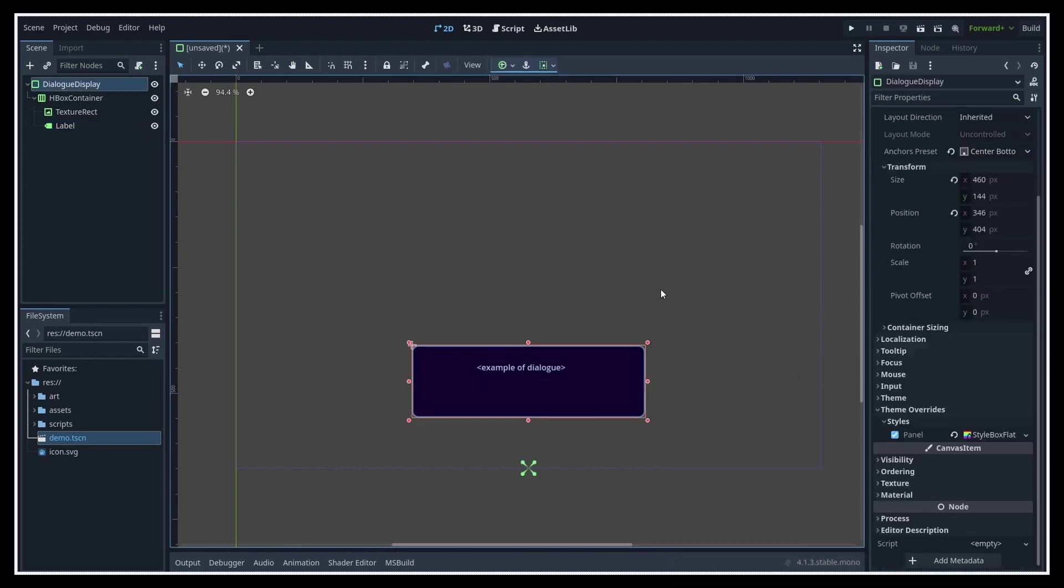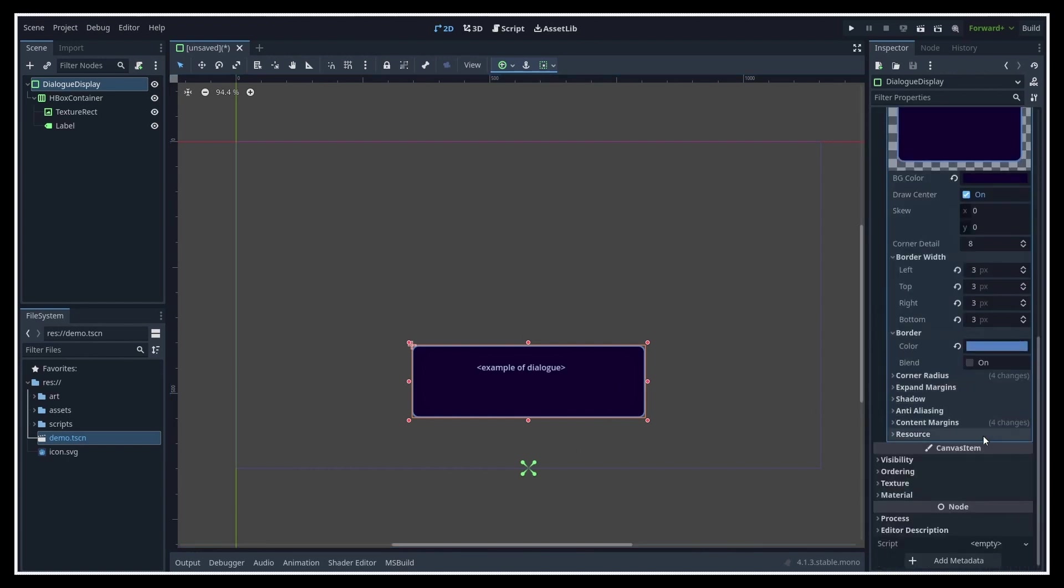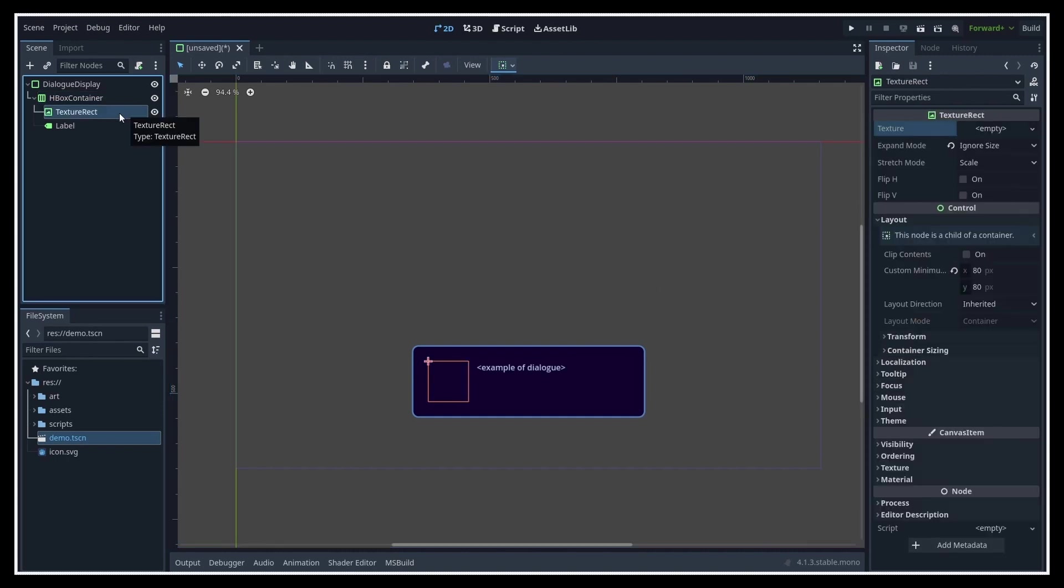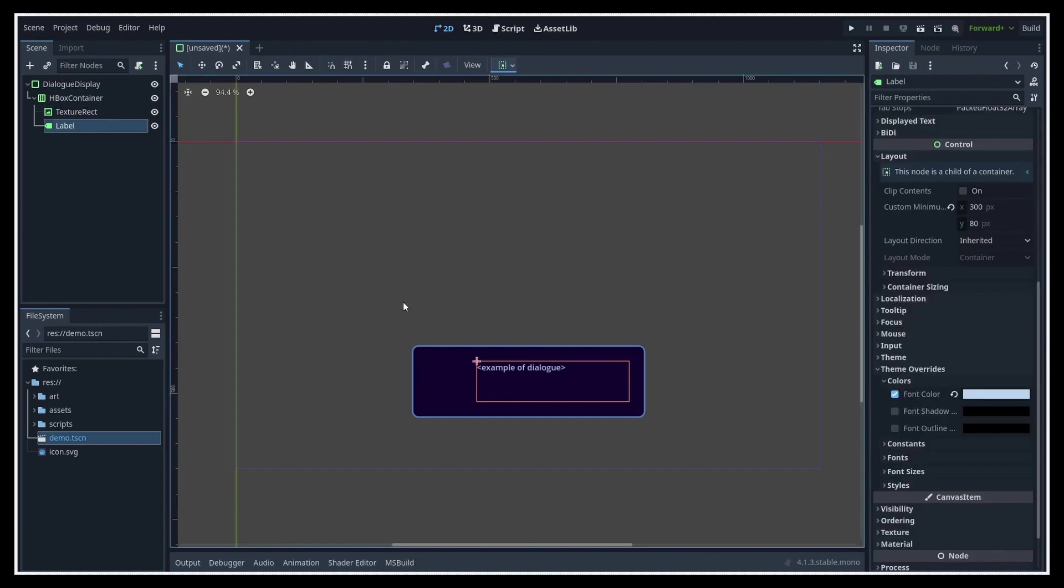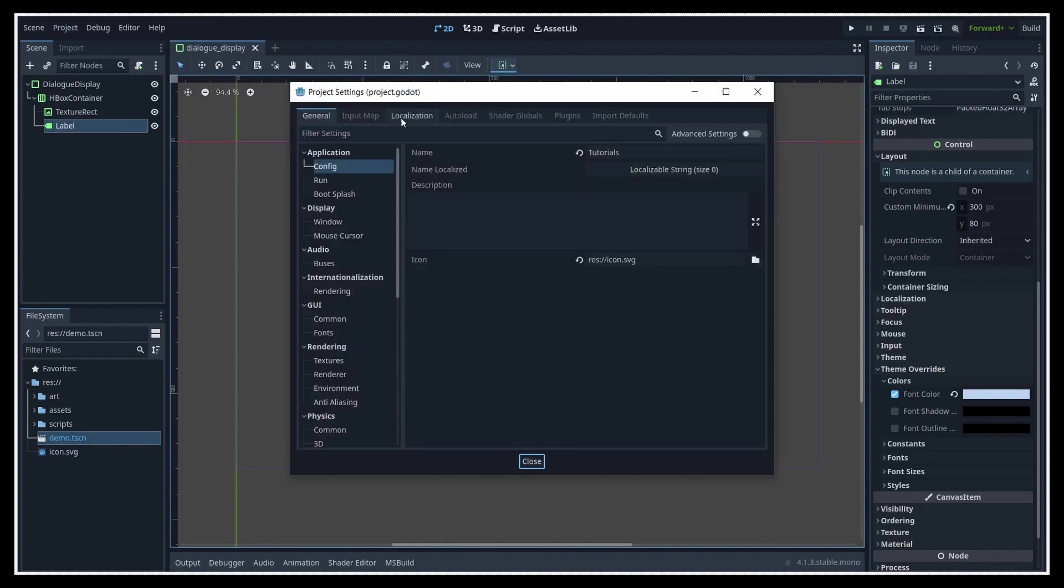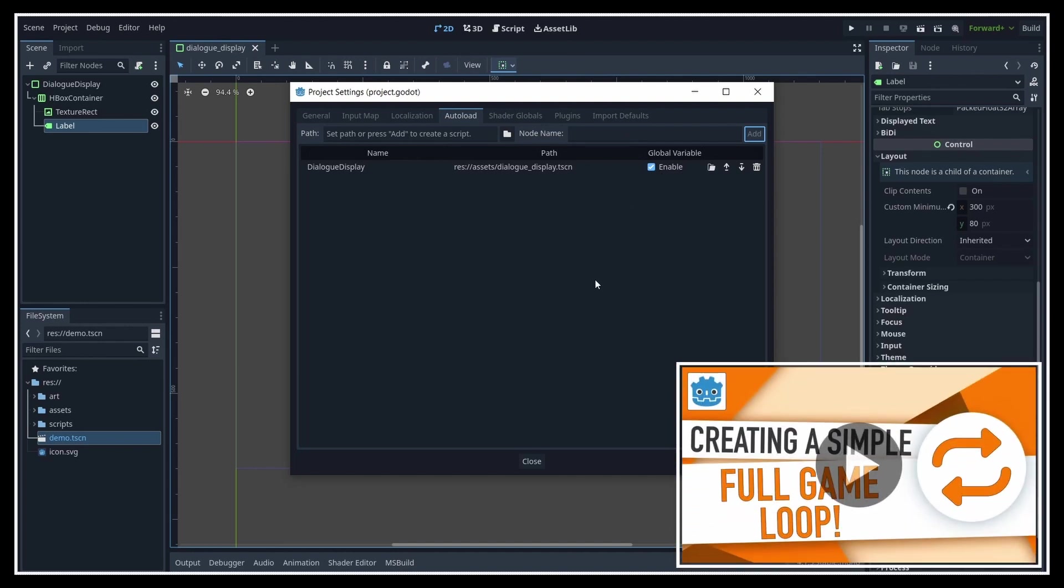At the root we have a panel container node with a custom style, so that we can put a background and border around the whole dialogue display. Then inside we have a HBox container to put our icon and text side by side with a little separation to put some margin in the middle. Finally, the icon is a texture rect and the text is a simple label. Since we want this visual to be shown or hidden globally throughout the game, no matter which NPC is talking in which scene, and that we'll only have one of those at a time, we can actually make this scene an autoload in our project to make it easier to interact with.